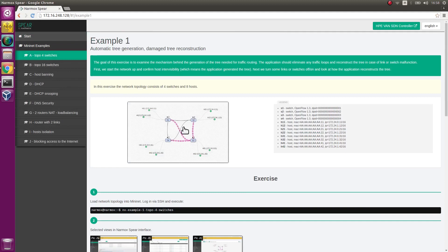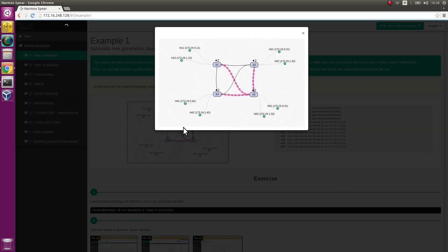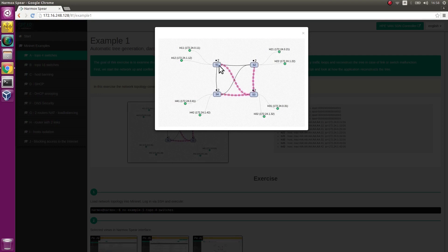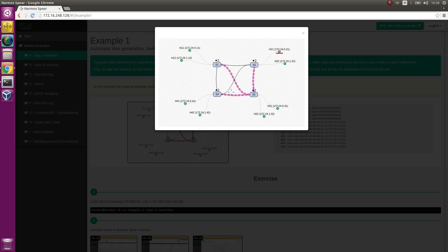Here you see the topology that will be used. The network topology consists of 4 OpenFlow switches and 8 hosts. We will execute ping commands on host H21 towards host H41.